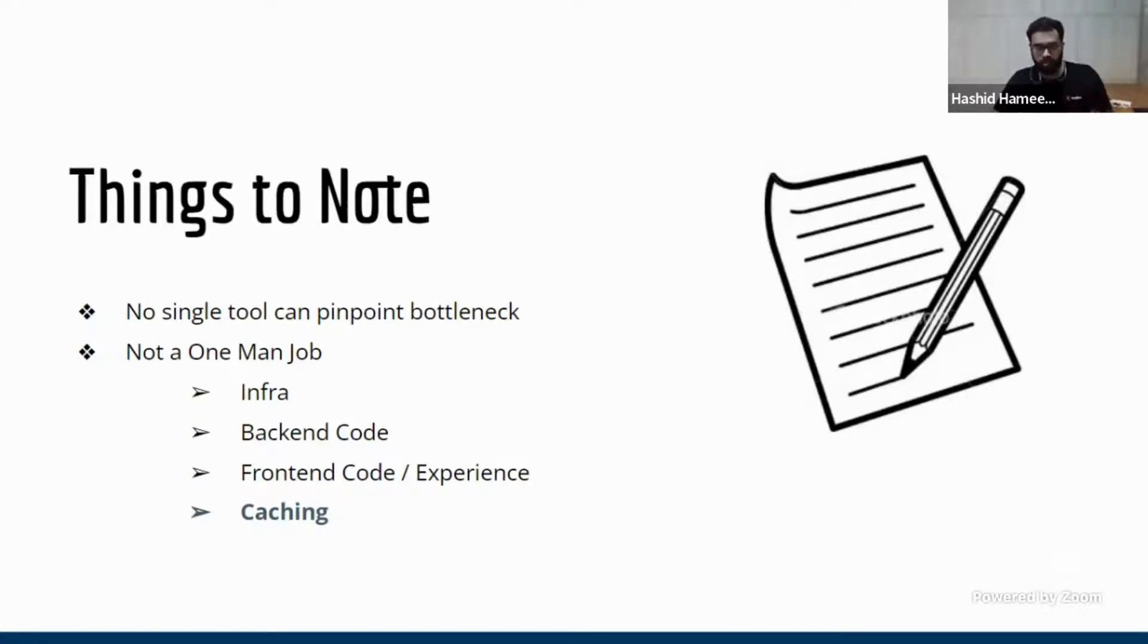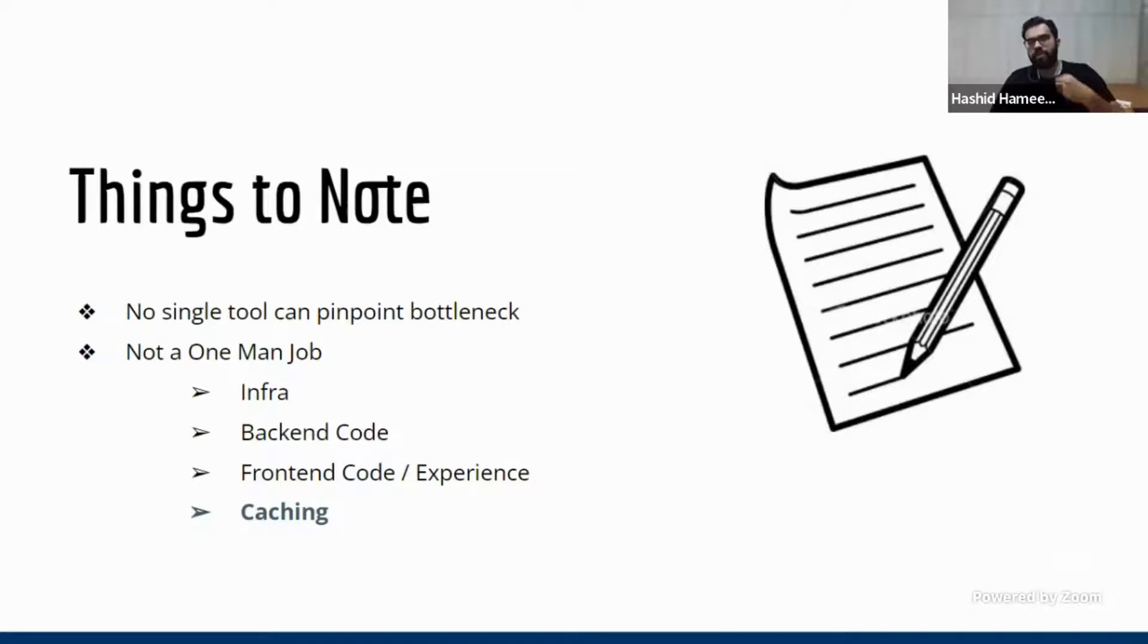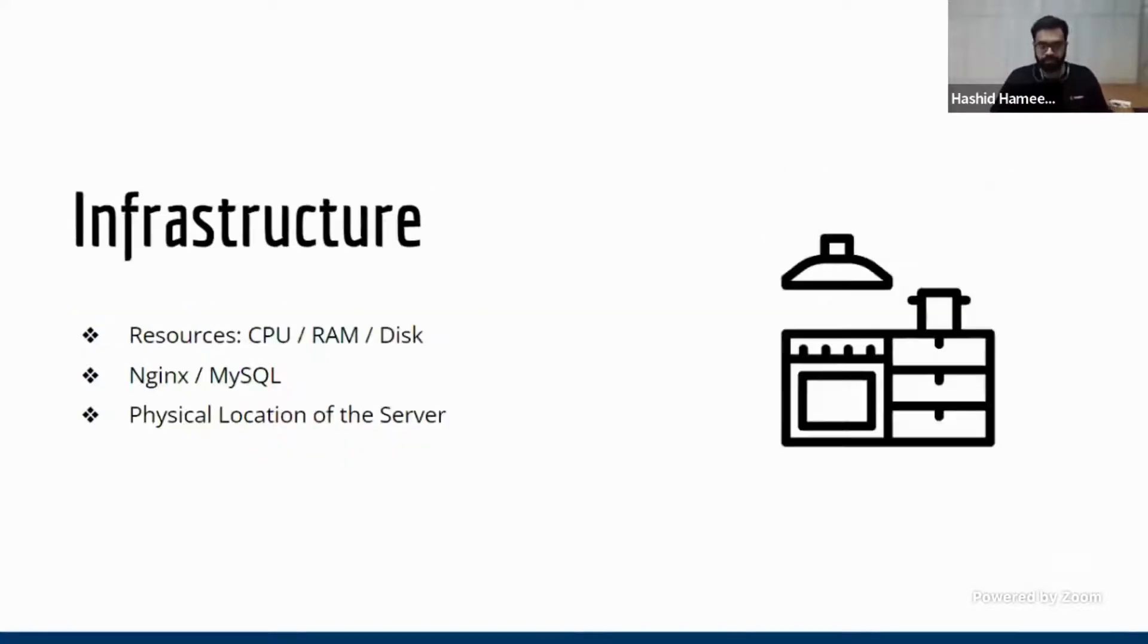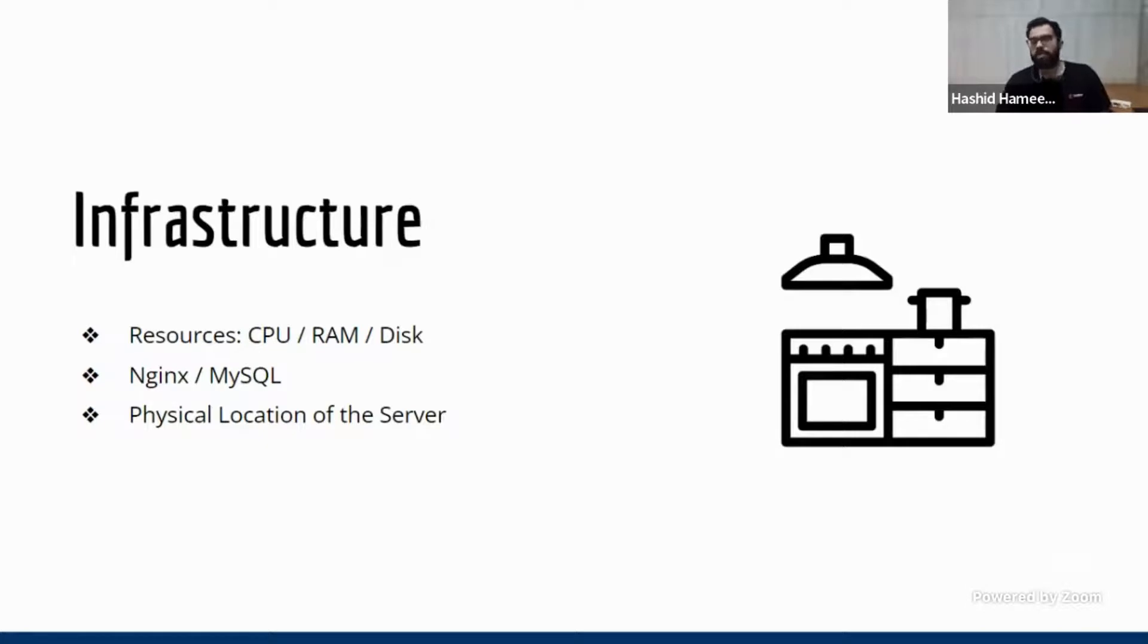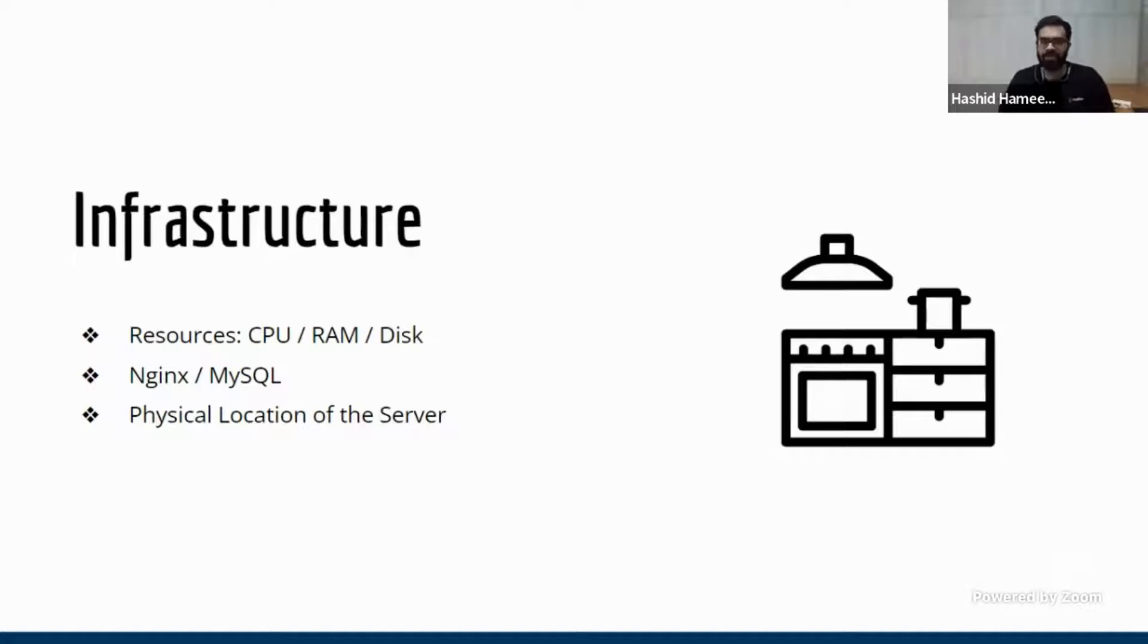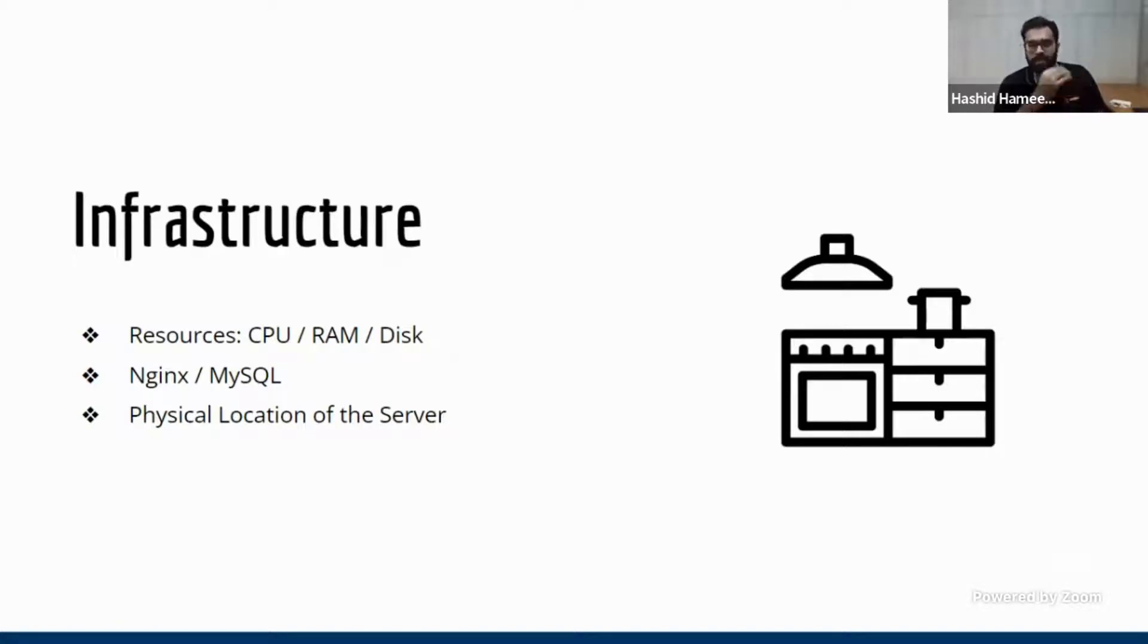So the main components that we are going to talk about is infra, not much of infra also, but mostly back-end, front-end code or experience, and we'll look at caching. So infrastructure is nowadays very abstracted. Let's say you are on Adobe Commerce Cloud, you don't even have to care about what infra is. And even there are a lot of other platforms which will allow you to do that. But let's say you are hosting it with your own team, or you're going to somebody like our own Prabir's Nexcess.